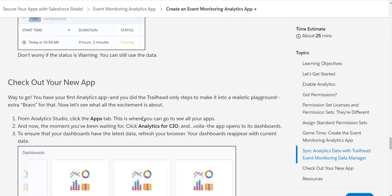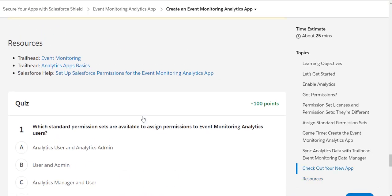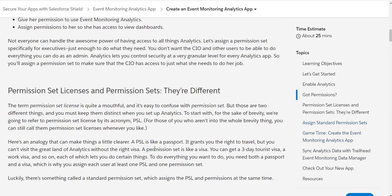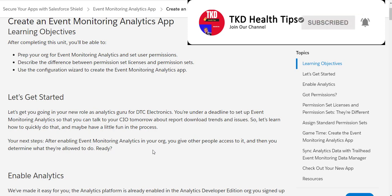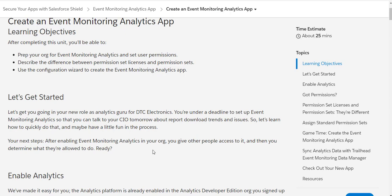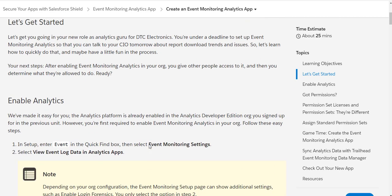Let's see how many points we can get after completing this trail — we should be able to get 100 points. This is more of an overview-type trail. Basically, the first thing we need to do is enable Event Monitoring Analytics in our org. They have given the steps here for how to do that.